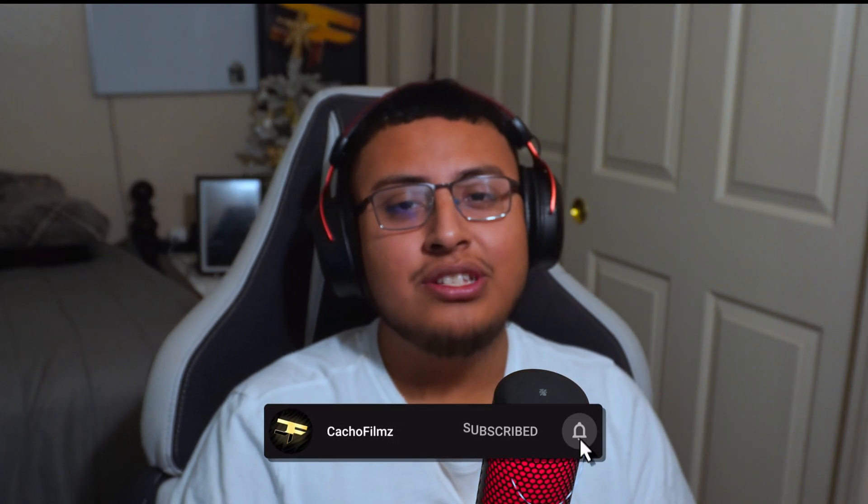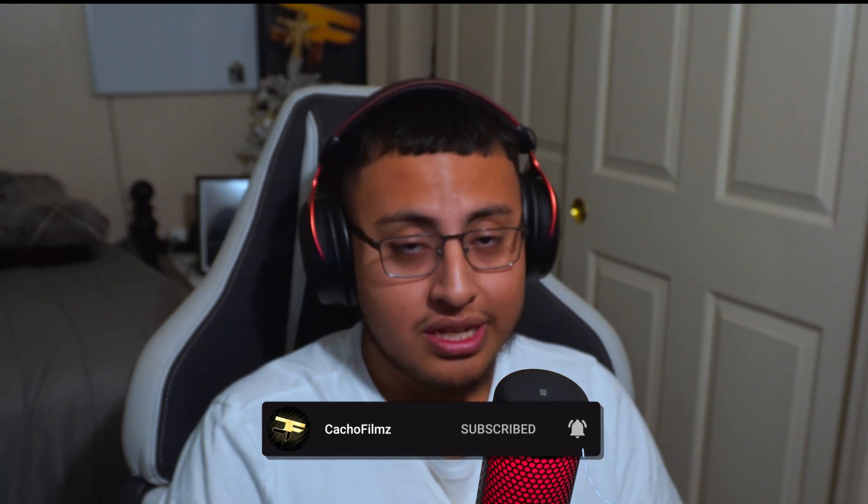So guys, I hope you guys enjoyed this video. And if you guys did, don't forget to please subscribe, hit the button and see you guys here. Take it easy guys.